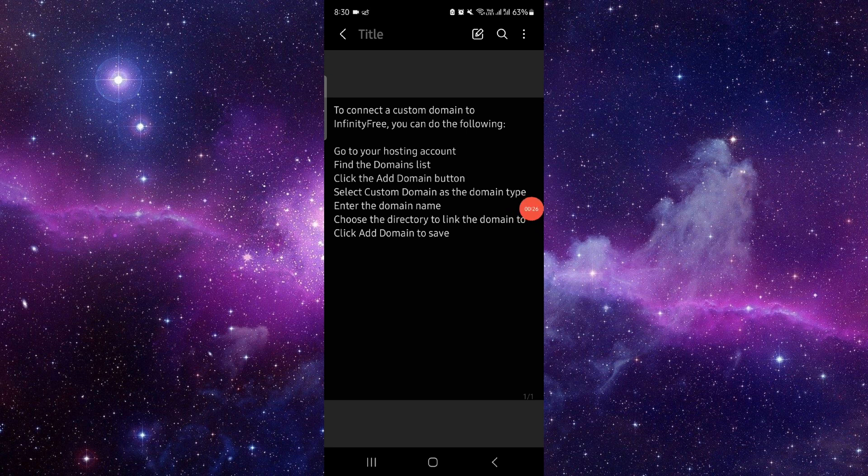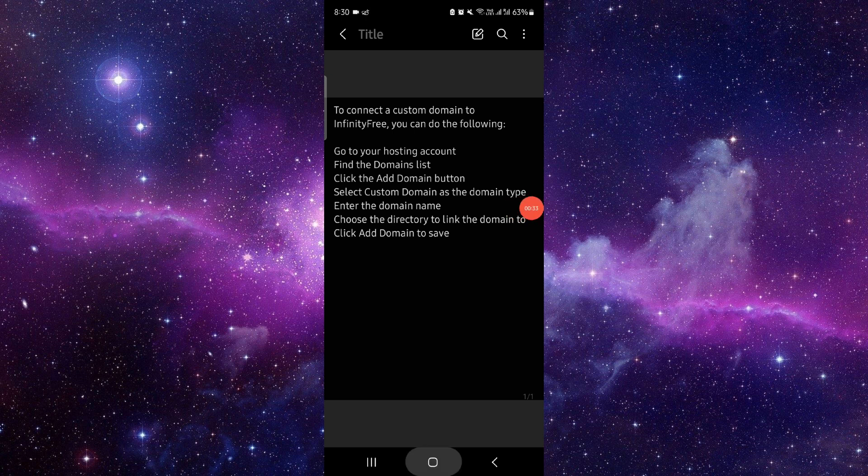Select the custom domain option, enter your domain name, choose the directory, then you can verify and save. So this is how to connect a custom domain to InfinityFree.